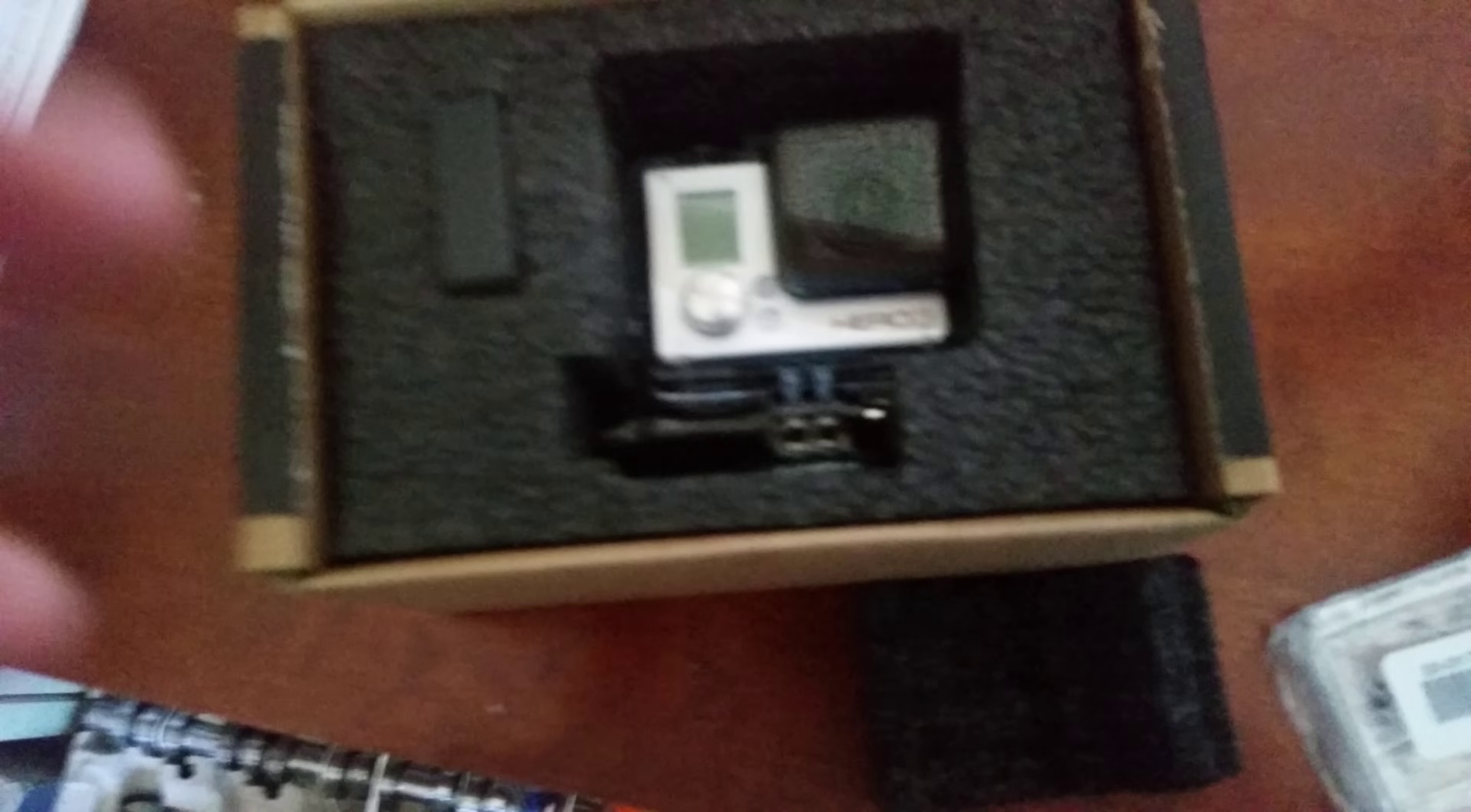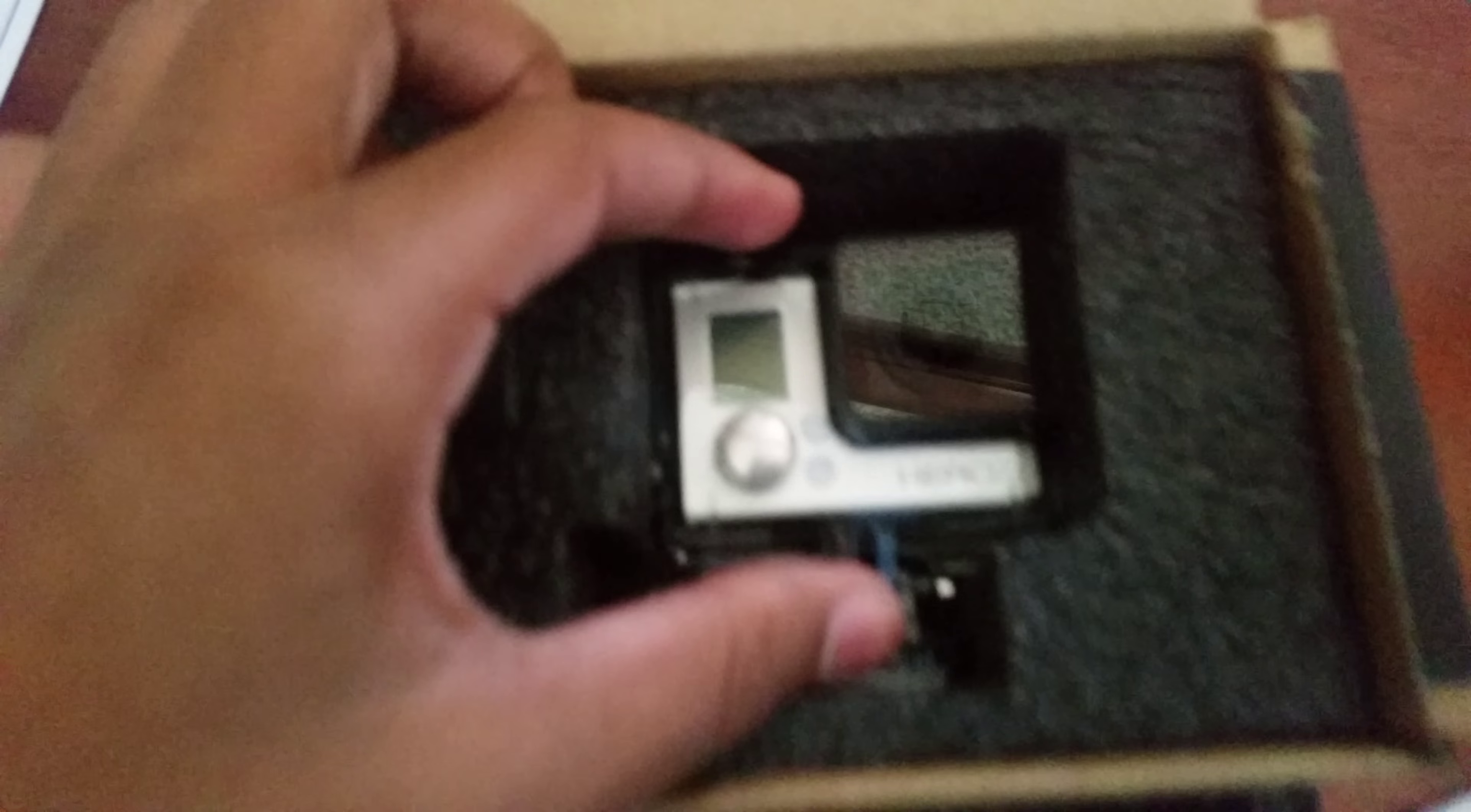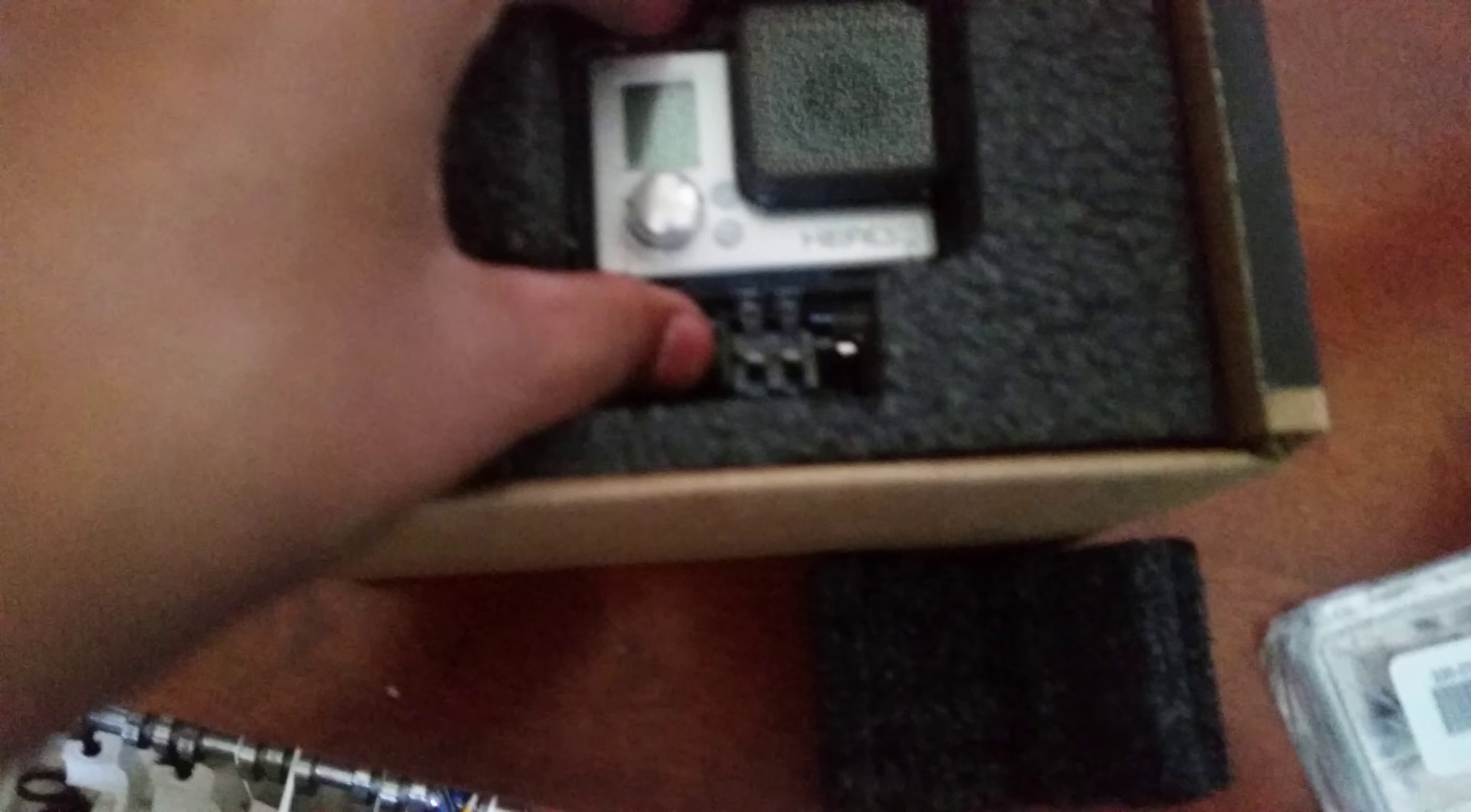Yep, it's a lot smaller than I thought it was, but at least I got it. So it's like actual... that's not actual... yeah, that is actual size.